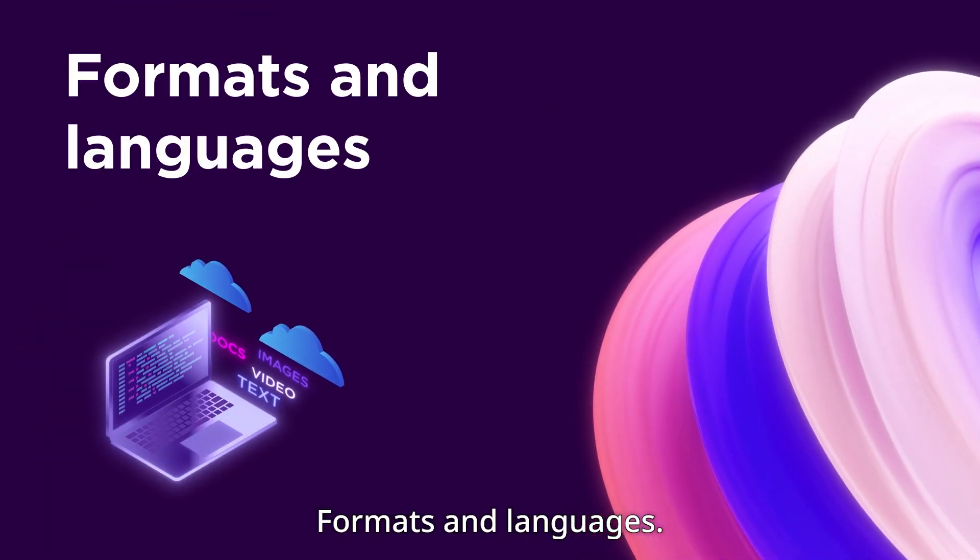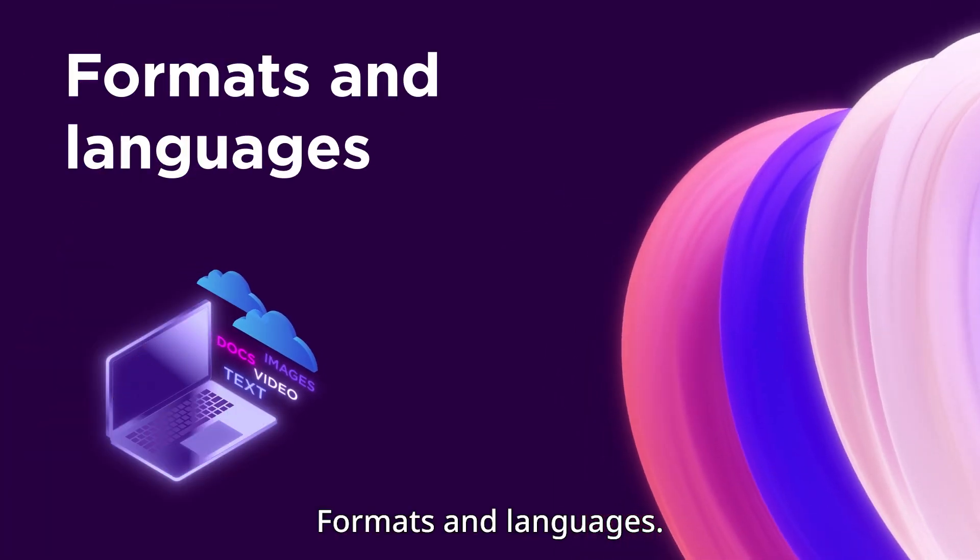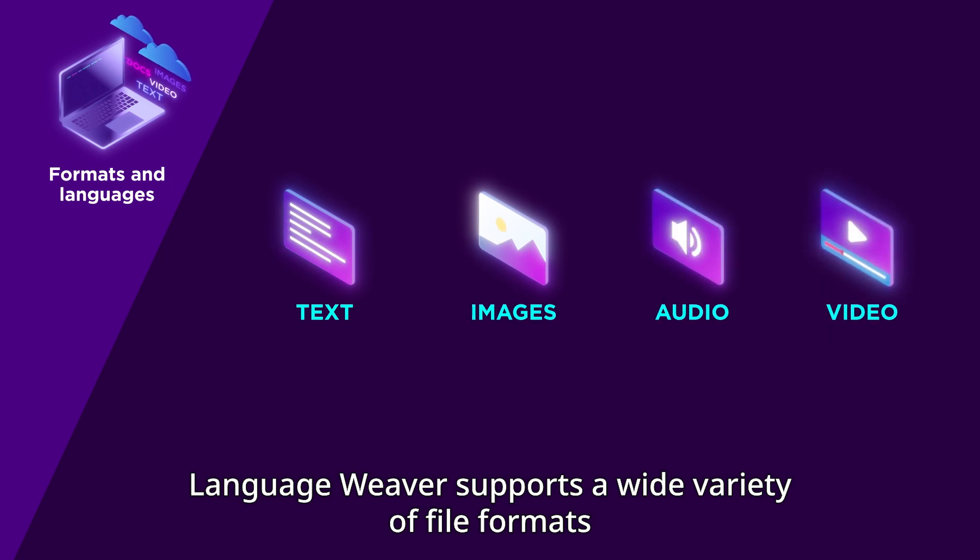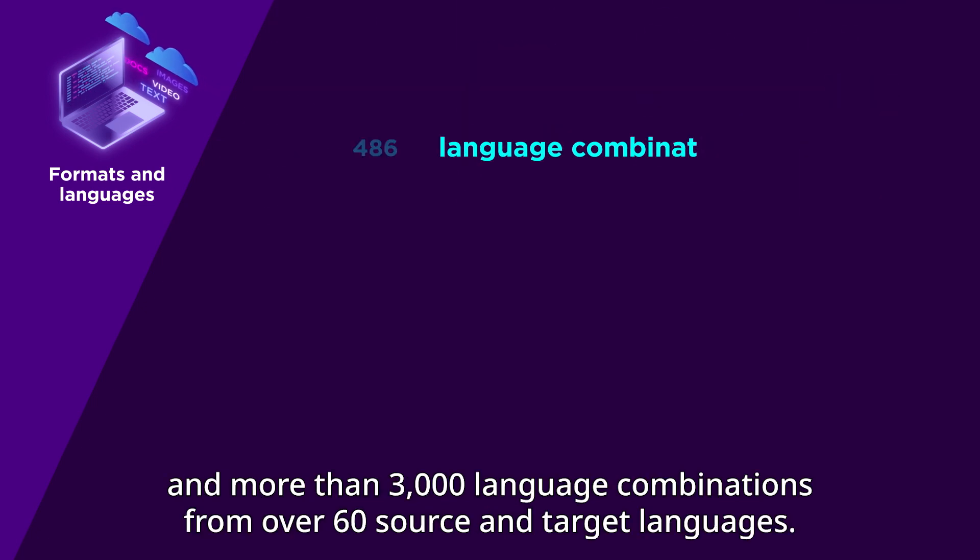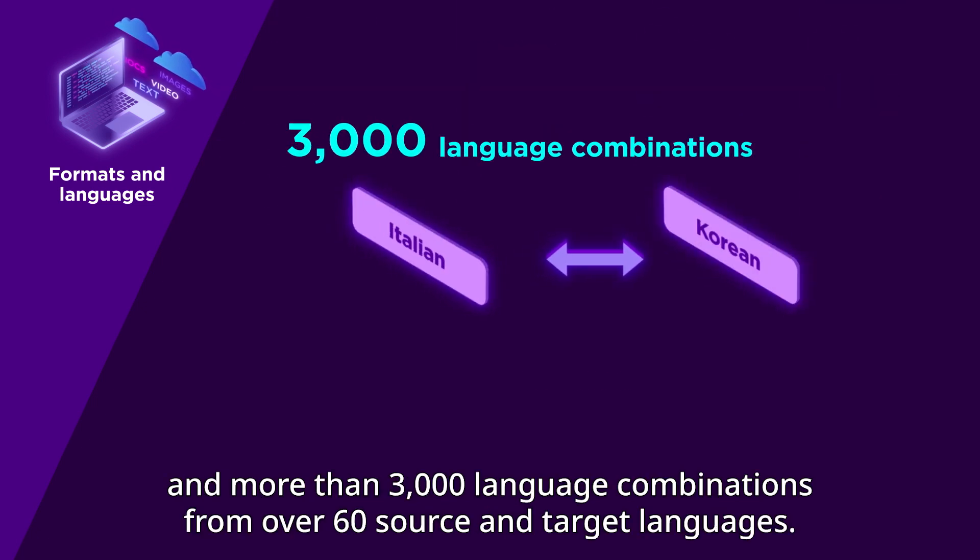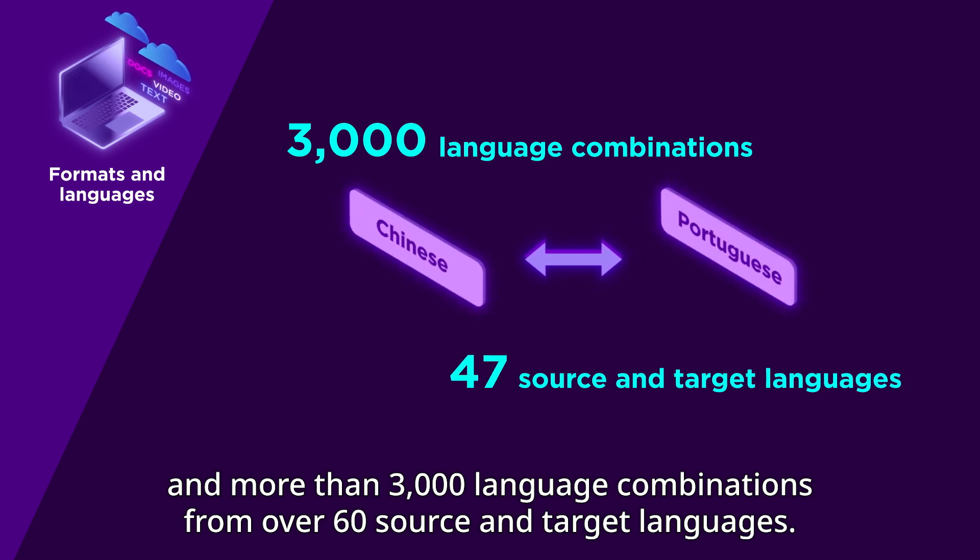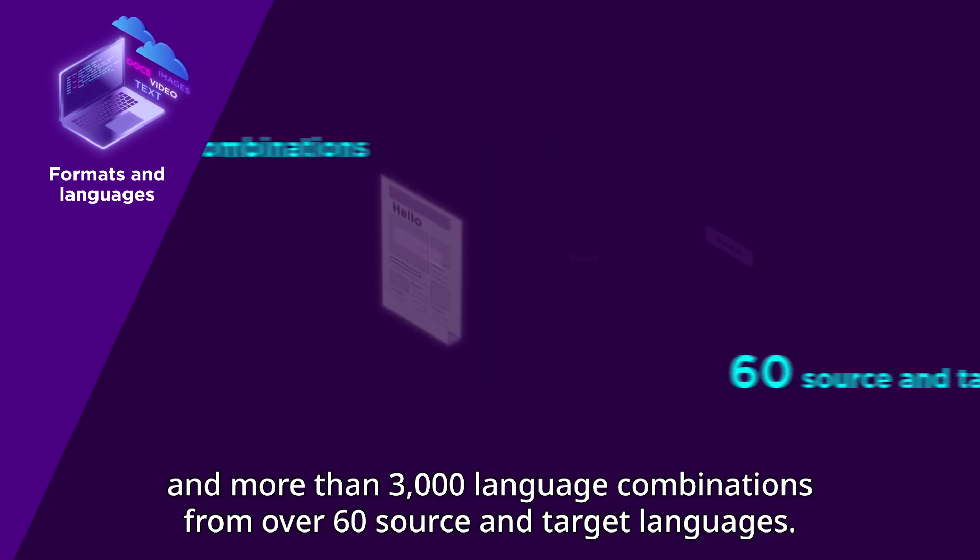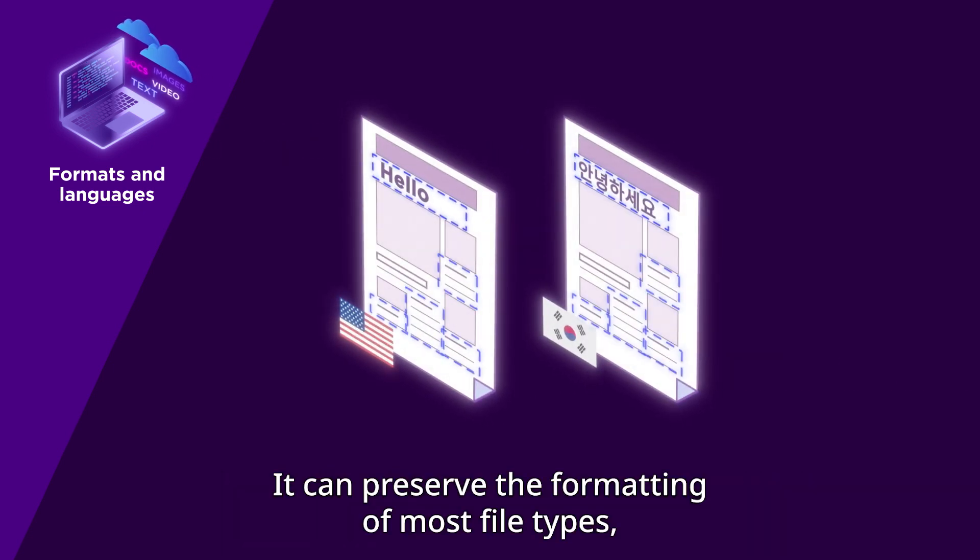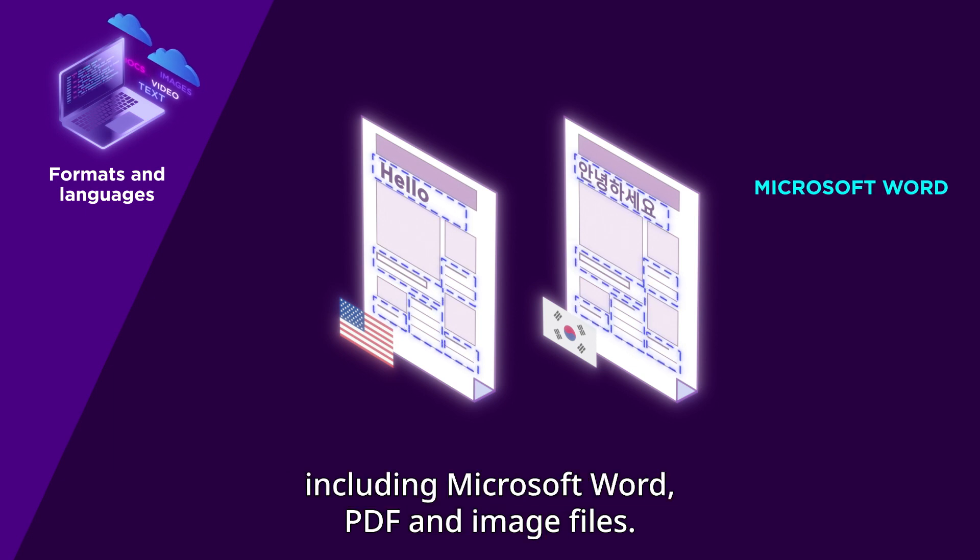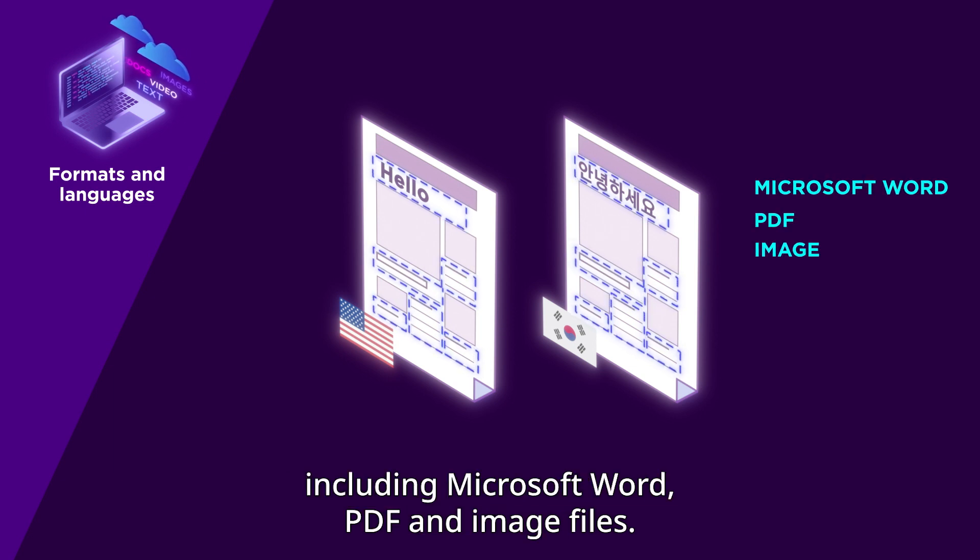Formats and Languages: LanguageWeaver supports a wide variety of file formats and more than 3,000 language combinations from over 60 source and target languages. It can preserve the formatting of most file types, including Microsoft Word, PDF, and image files.